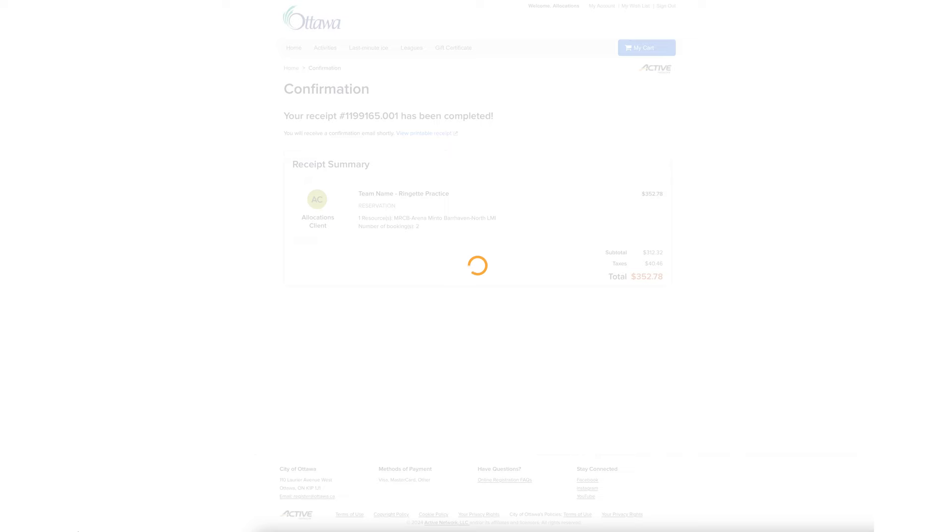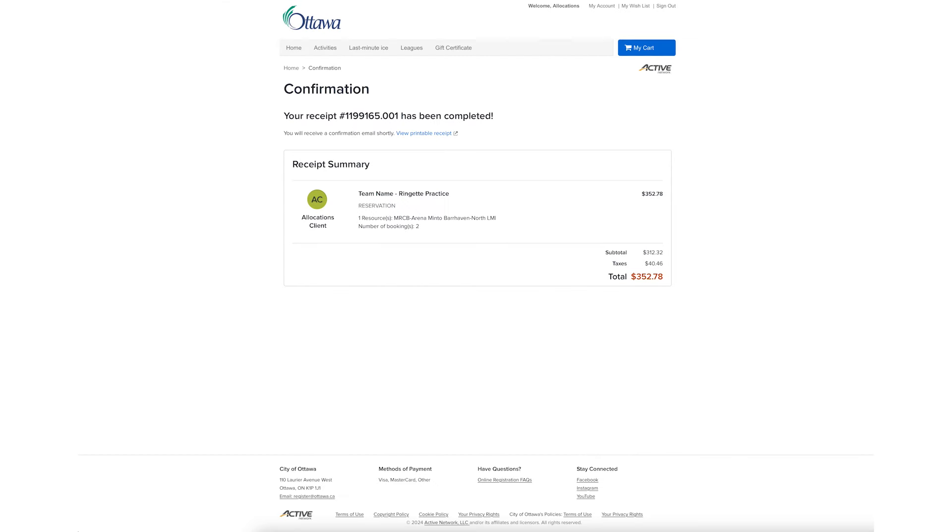You will see a confirmation screen and will receive a confirmation email with your receipt and permit. Please have the permit available, either in electronic or printed form when you go to the arena.